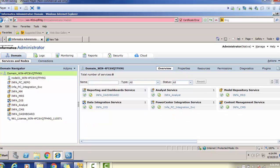The first service is the Reporting and Data Dashboard Service, which manages the dashboard. The Analyst Service helps to run the analyst tool for analyzing data. The MRS Service — Model Repository Service — is used by the developer tool to develop various data quality components. The Data Integration Service helps integrate various components. The PowerCenter Integration Service is used when integrating PowerCenter, which is a separate component, with Informatica Data Quality (IDQ). The Content Management Service helps manage content. These are the major services in Informatica IDQ.